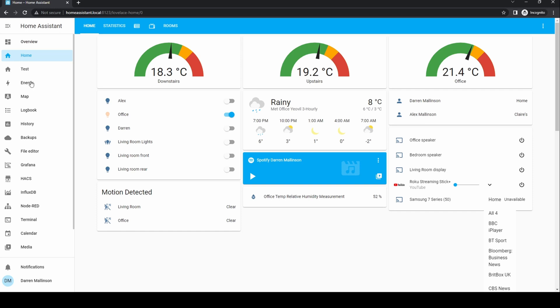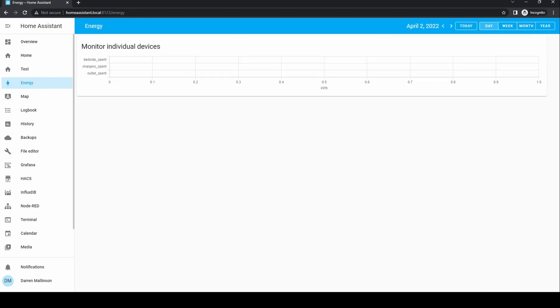There is also an energy dashboard built into Home Assistant. Using this you can monitor your power consumption both from the electricity grid and from any power generation you have, whether wind or solar. You can also link to your electricity meter to measure whole house consumption.